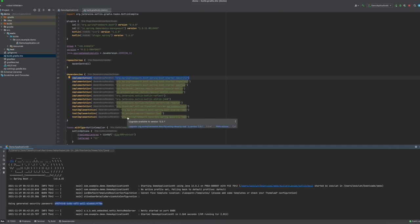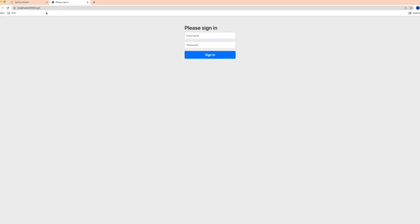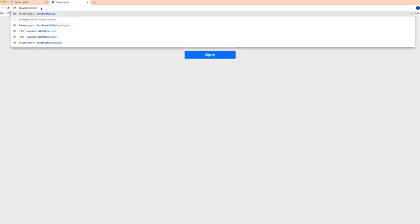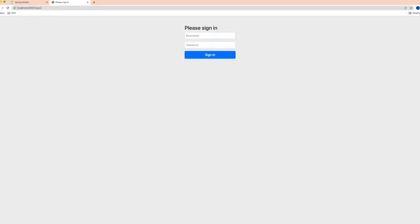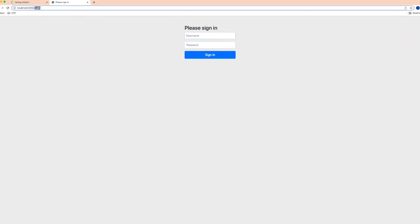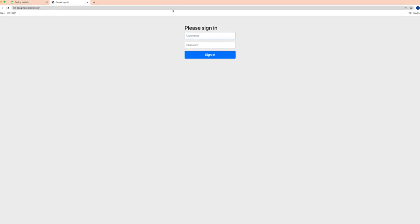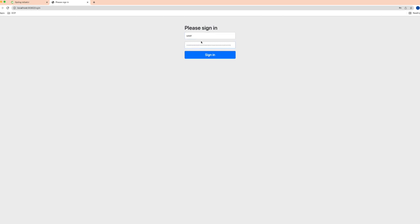And if I go to the browser, I'm redirected to the login page. Let me just login: user, paste the copied password.